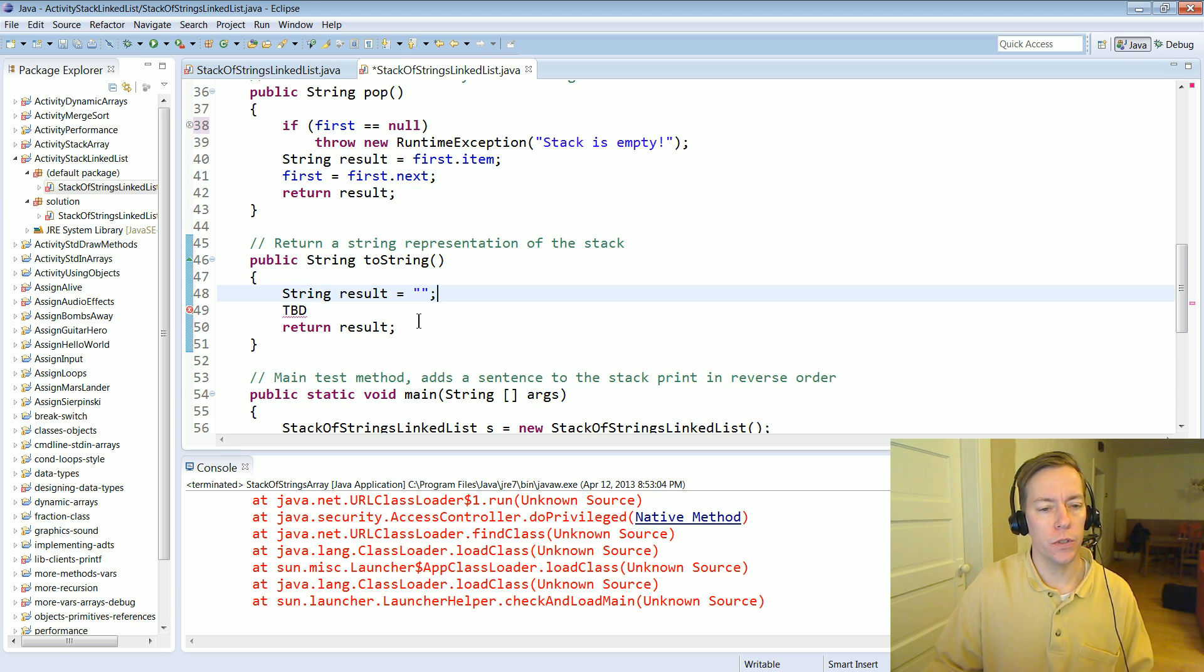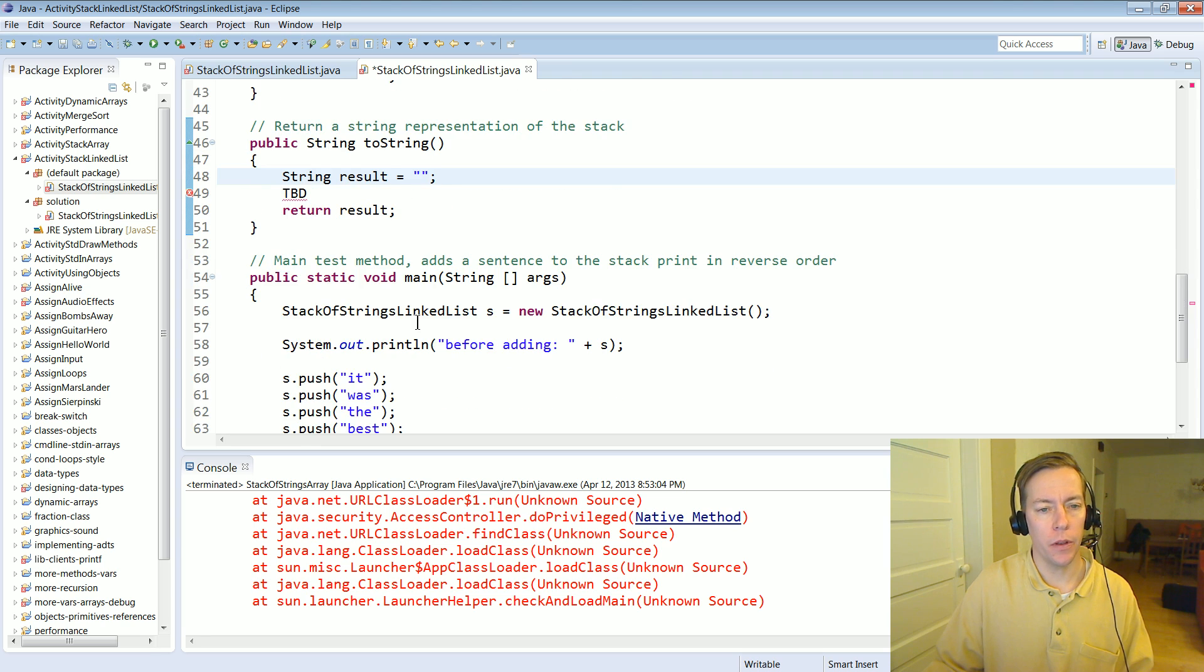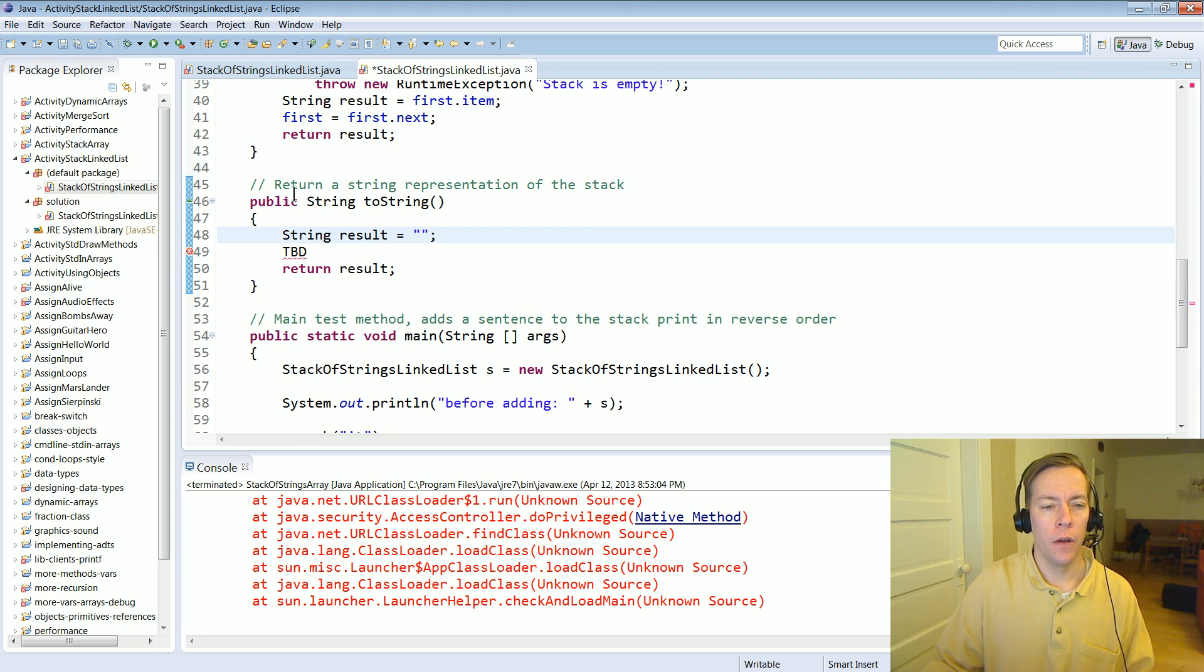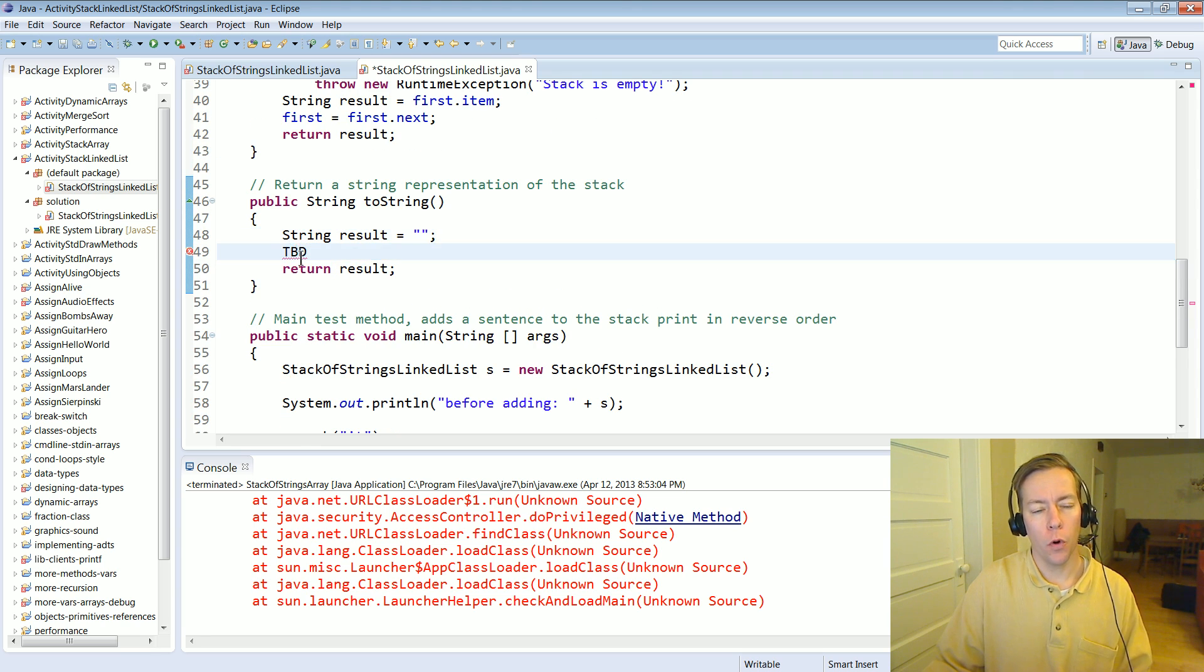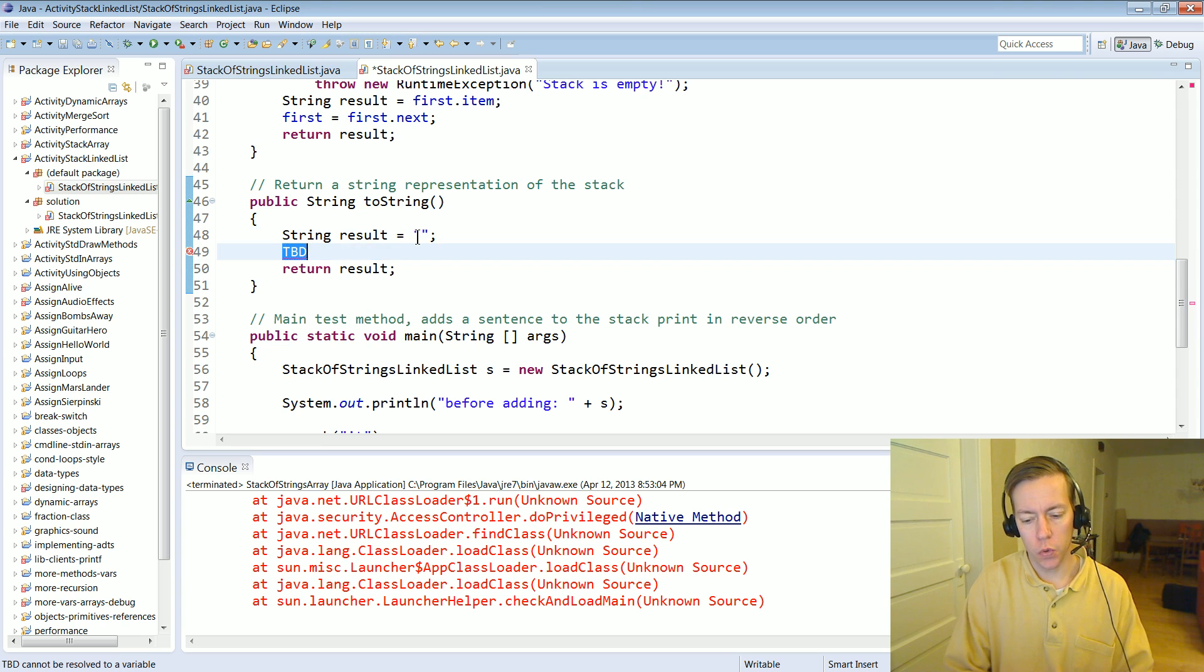All right now let's do the toString method. We're going to need to loop over everything in the link list adding to our string.